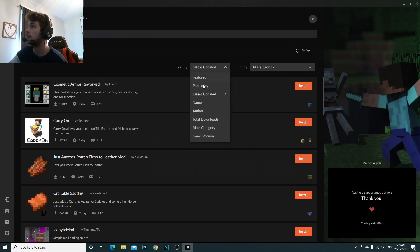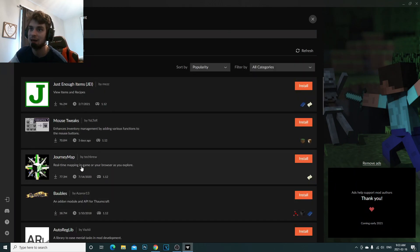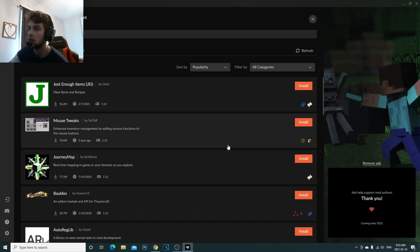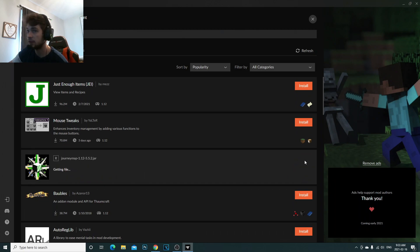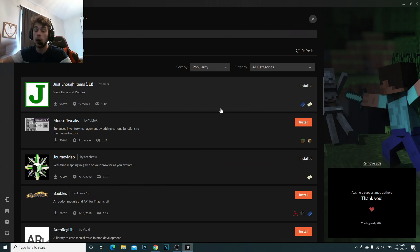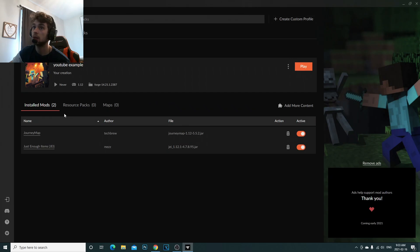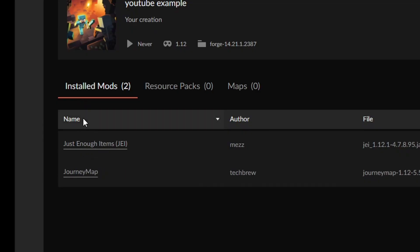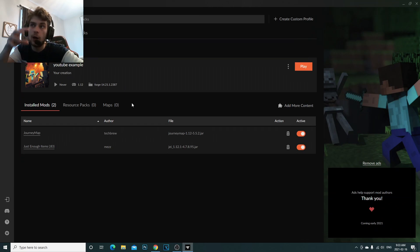Once you find the mod you want, all you have to do is click Install. For example, I'm going to install JourneyMap and Just Not Enough Items — just click Install on each one and it automatically installs the mod. When you exit out, you can see in your mods list you now have Just Not Enough Items and JourneyMap.